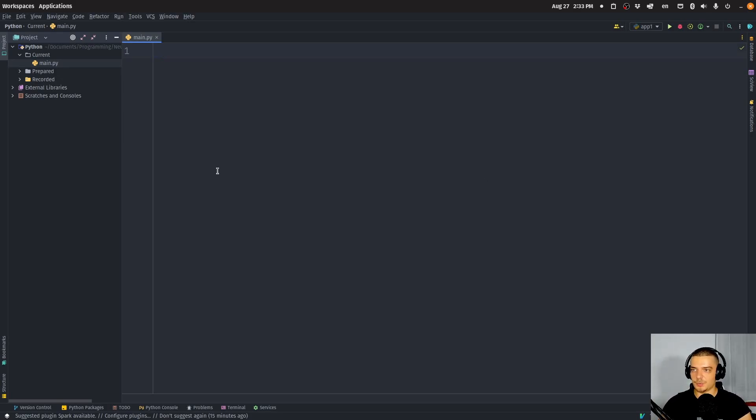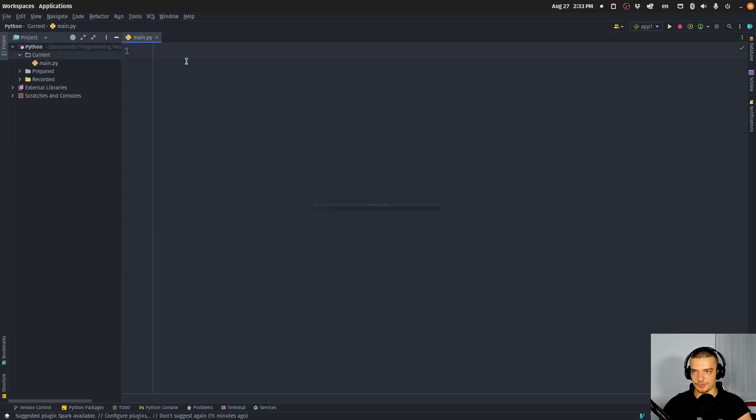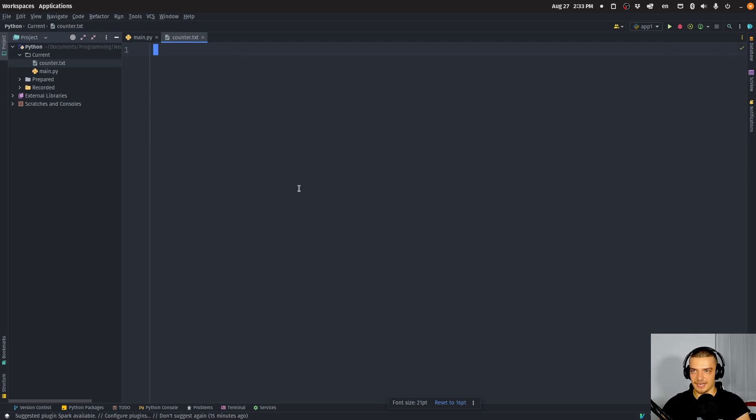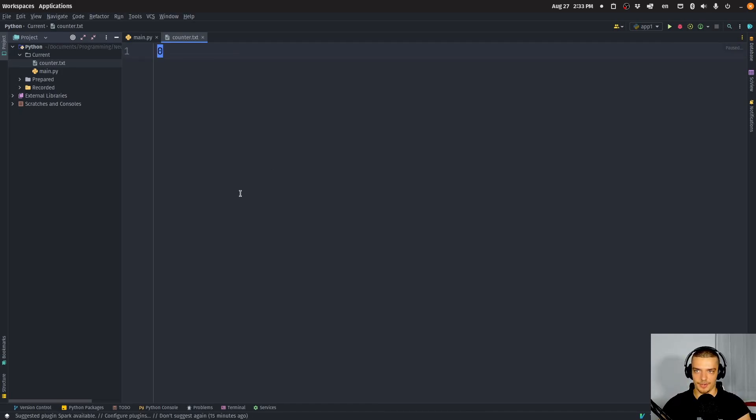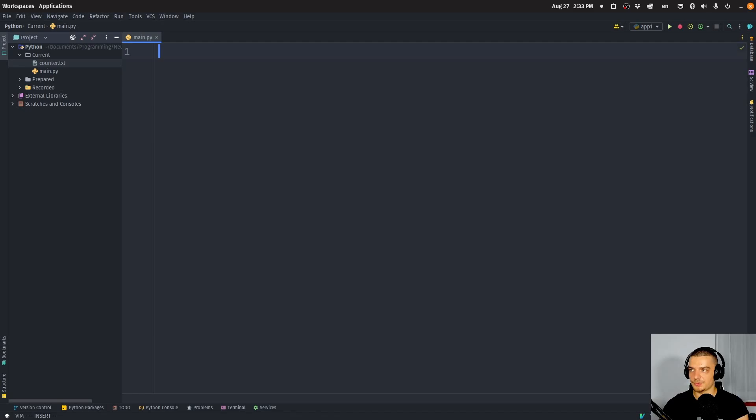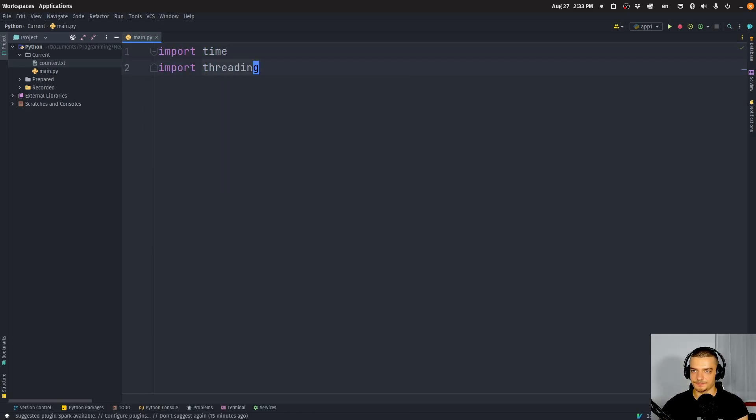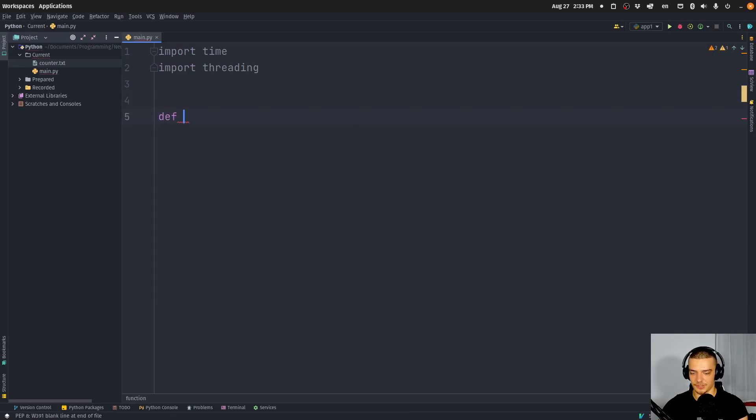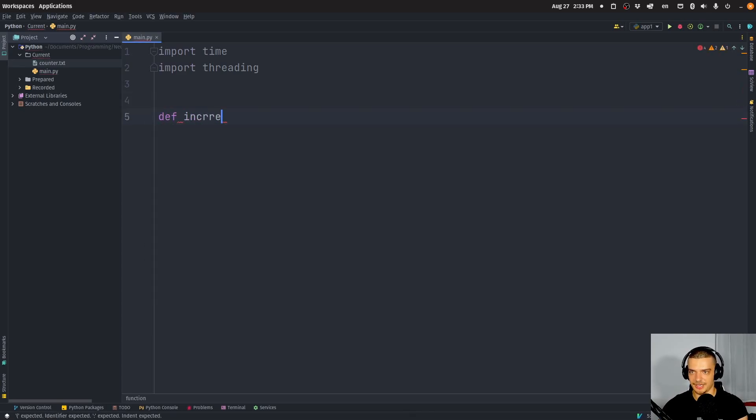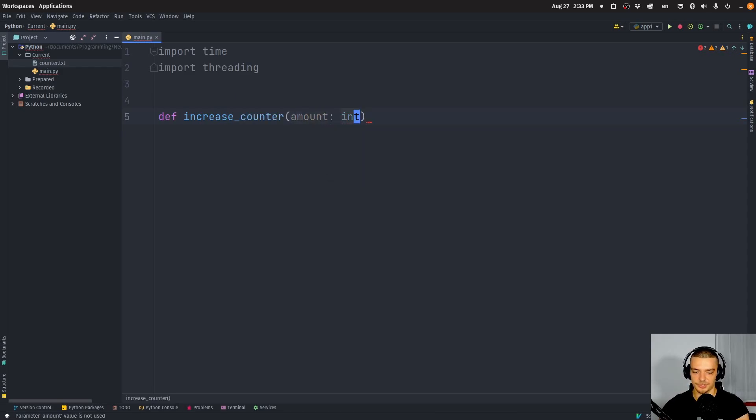So let us get started with a simple example. I'm going to create a text file here called counter.txt and enter a zero in here. So that's going to be a text file that has the value zero as a string in it. And what we're going to do here in our Python script is import time, import threading, and define the following function increase_counter. We're going to pass an amount which is going to be an integer.